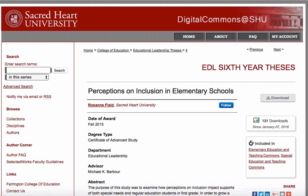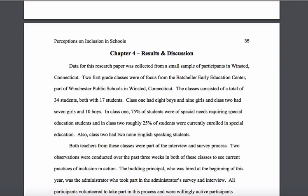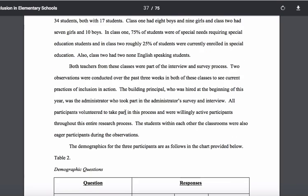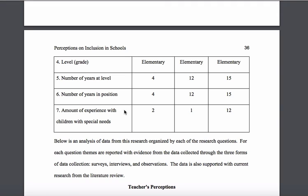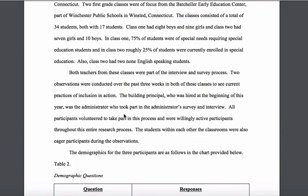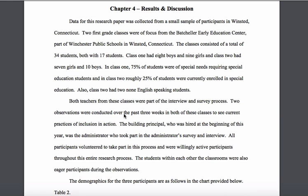Let's look at another one. This one is by Roseanne Field. She was looking at perceptions on inclusion in elementary schools. In her case, she actually has three research questions, and she's using interviews, surveys, and observations as her methods of data collection. When I go to her chapter four — her results and discussion — you'll note that she begins by providing a little bit of background as to where this research took place, giving you some information about the case.